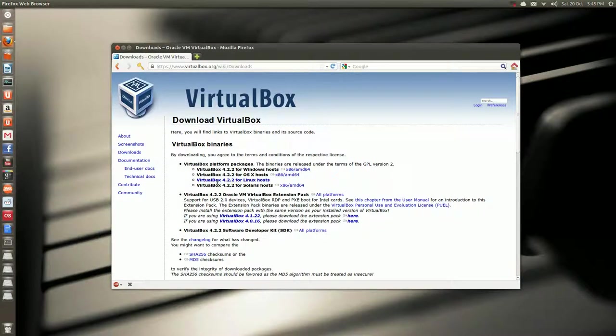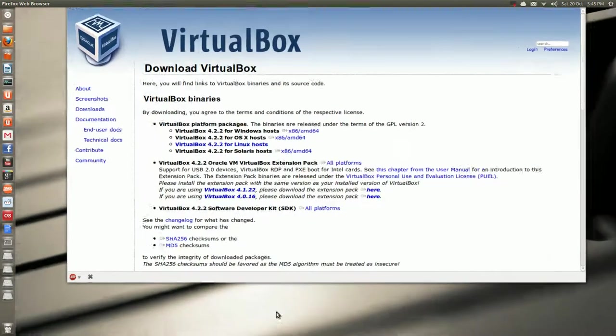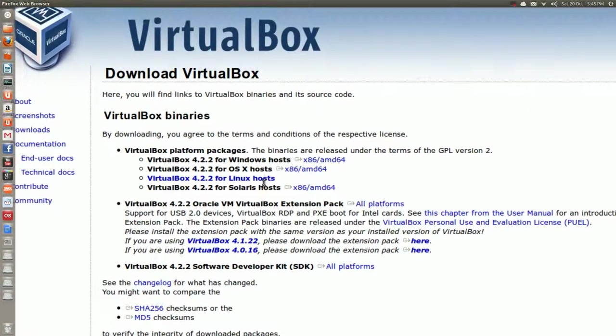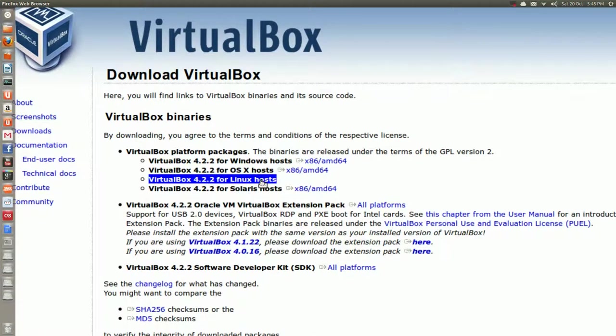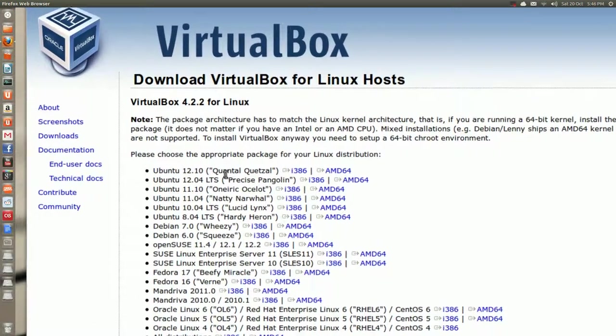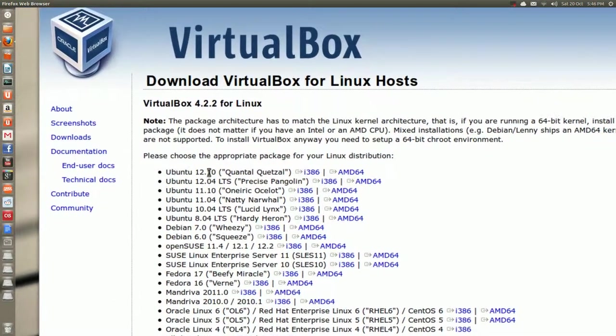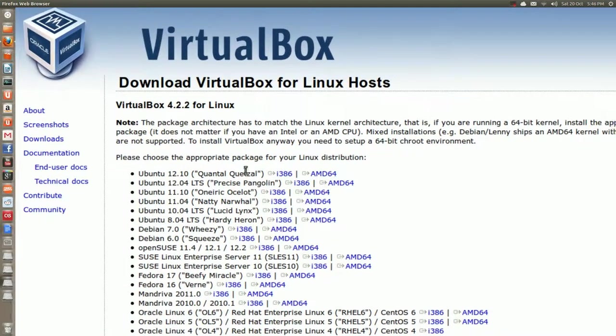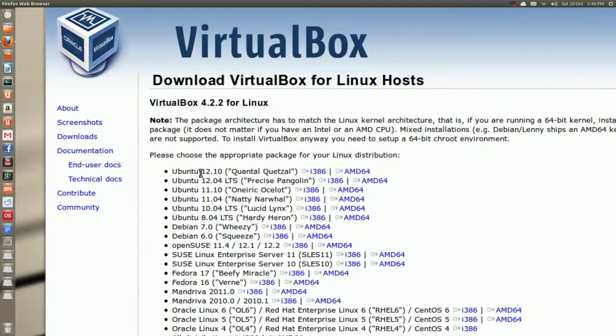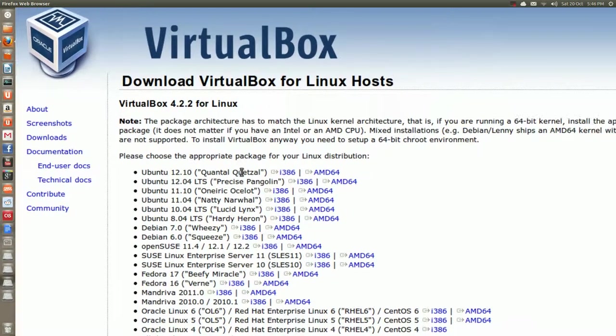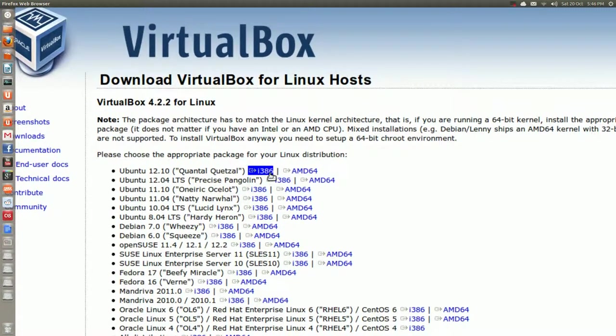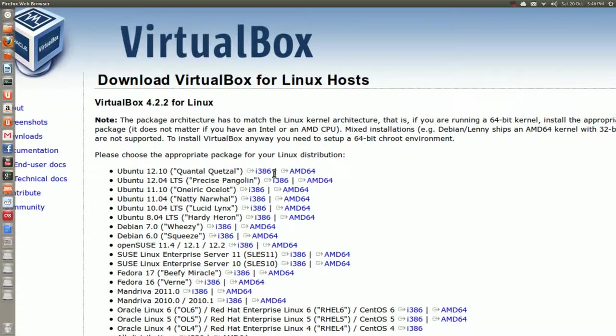You select, is my screen magnifying working? Yeah it is, good. There you go. You go to Linux hosts, click that link and the first one as of this recording is 12.10 you can choose 32-bit or 64.